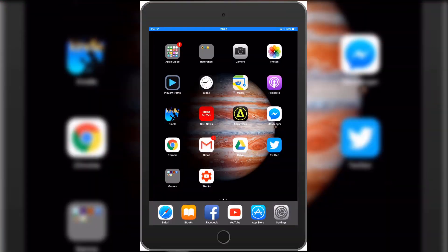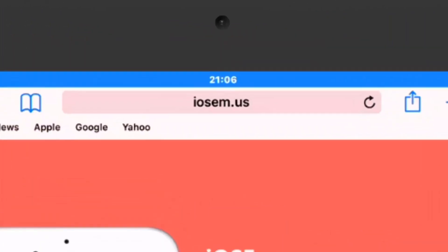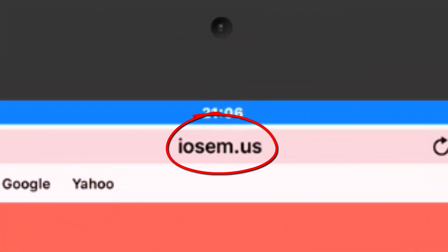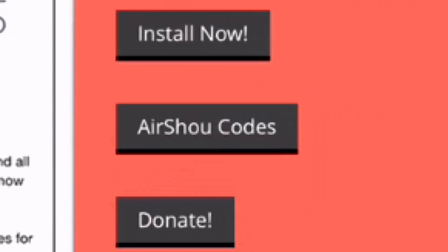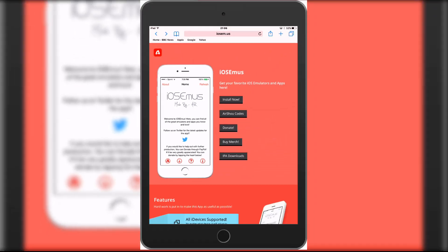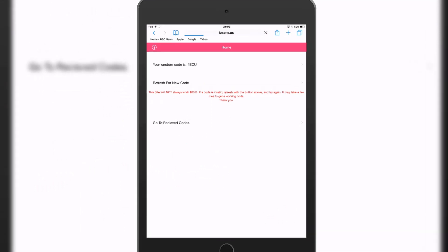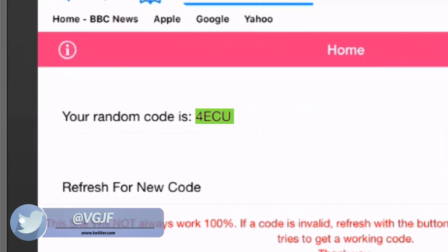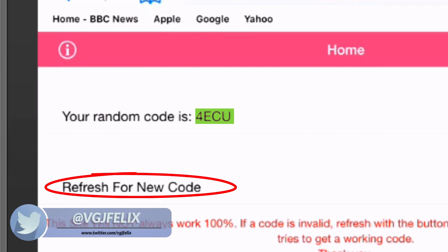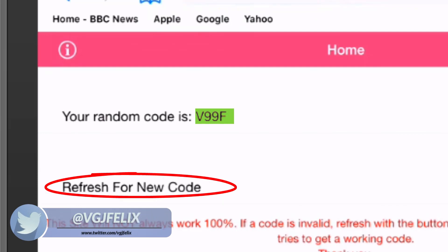The first method is to head on over to the website displayed on screen now — that's iosem.us. I'll put a link in the description too to make it easy. On this page you want to click on the AirShoe codes button, and that will take you to a page which will automatically generate random codes. These codes are random and might not work first time, so make sure to use the refresh button underneath to generate new codes and just keep trying until one works.